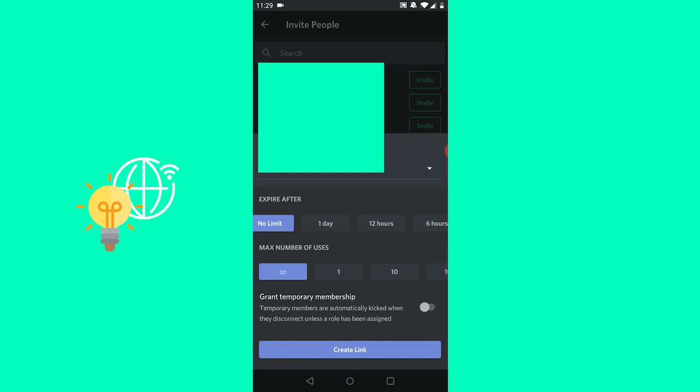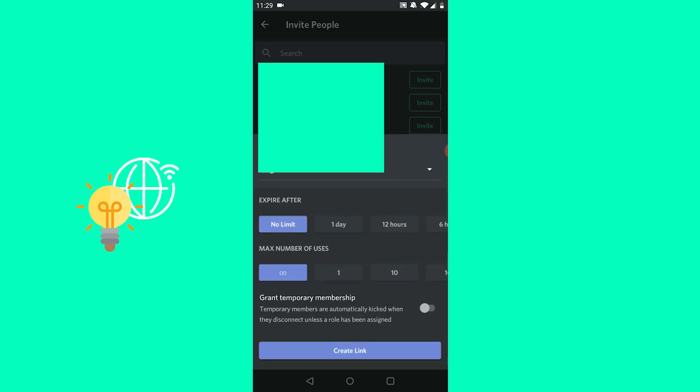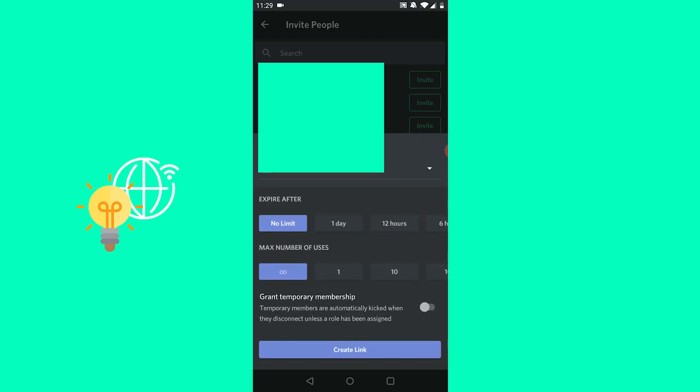But for us, no limit and infinite users is good. You can then just click create link and invite people to your Discord server on phone in 2021.